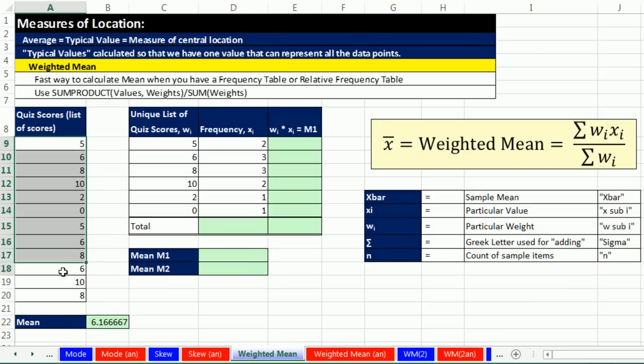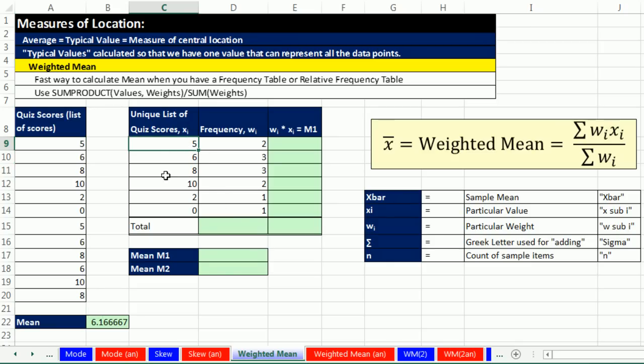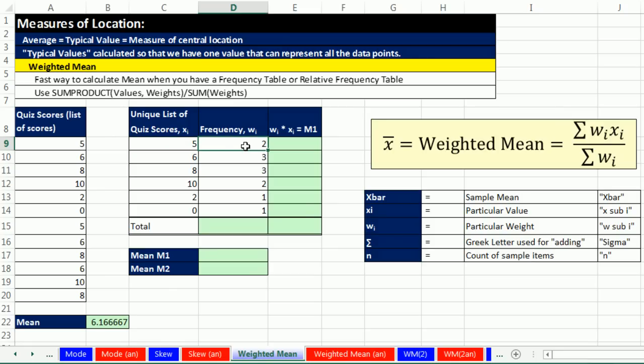But we don't always get our data points in this form. Sometimes you will be given them in this form. Hey, this looks just like last chapter where we had a frequency table. Here's the unique list of possible quiz scores, and here's the count or frequency. So sometimes you're given two people got a score of five, three people got a score of six. And if you have this, can we calculate the mean? You betcha.